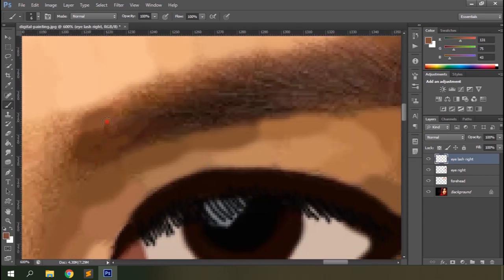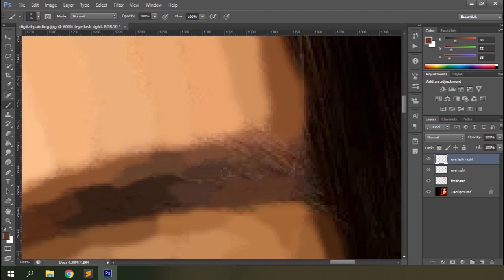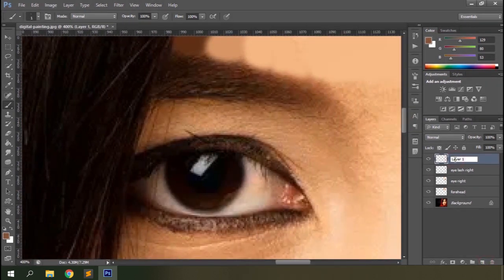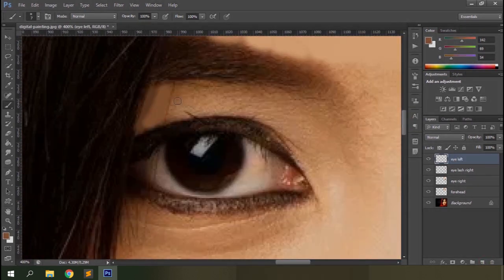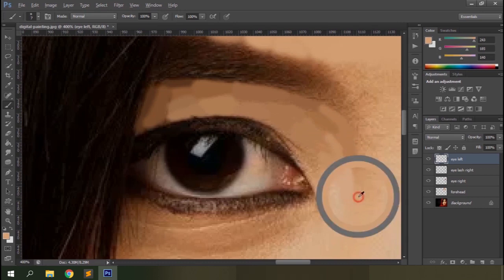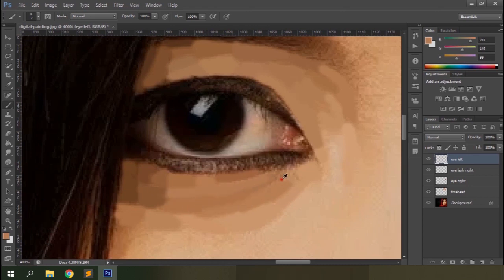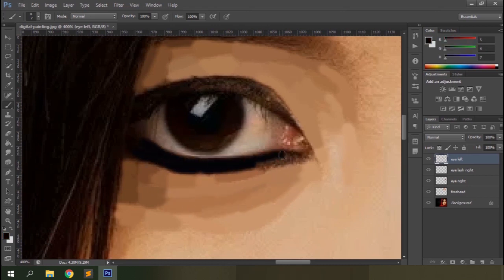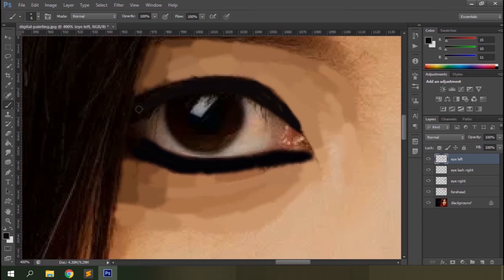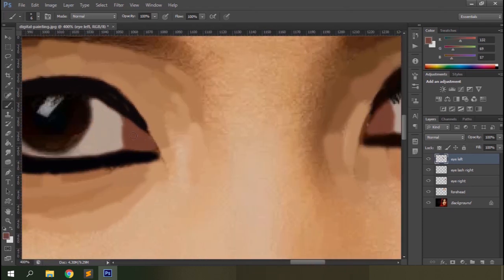Let's draw the eyebrows too with the saffron brush. Let's do the same for the left eye as well. I'll take the color samples from the other eye to make them look similar.